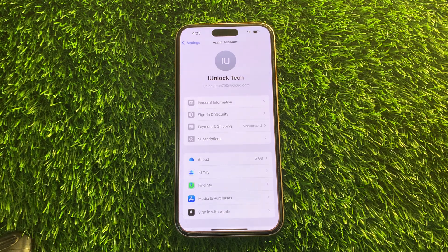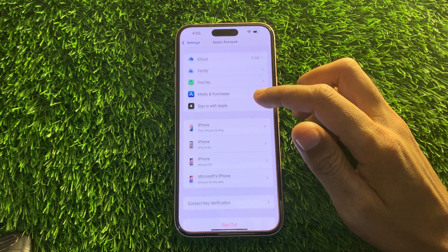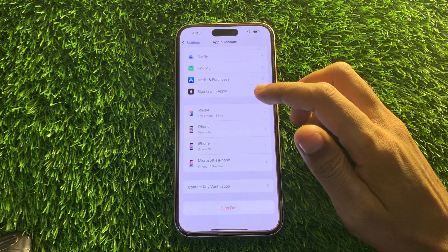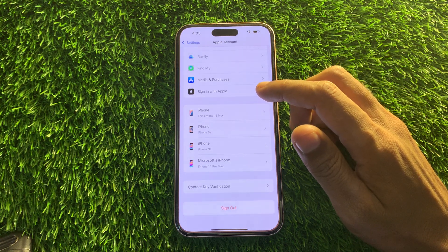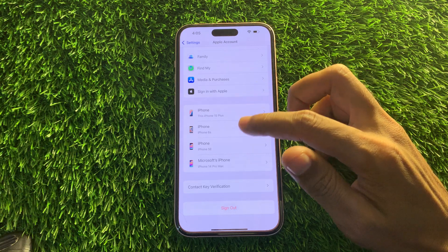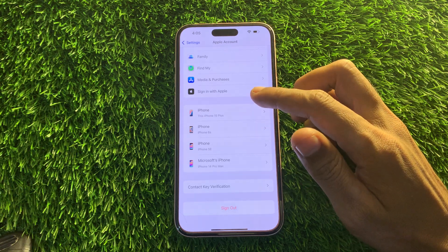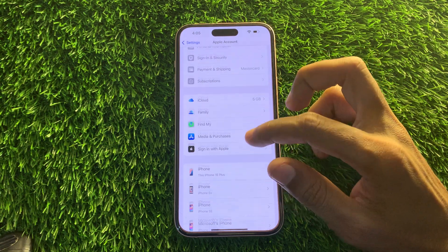Hey everyone, welcome back to another video. In this video I'm going to show you how you can remove Apple ID from your iPhone without the Apple ID password. If you have forgotten your Apple ID password and you don't have a way to reset it — like you don't have the phone number or email address to reset the password and remove the Apple ID — I'll show you how to do it.